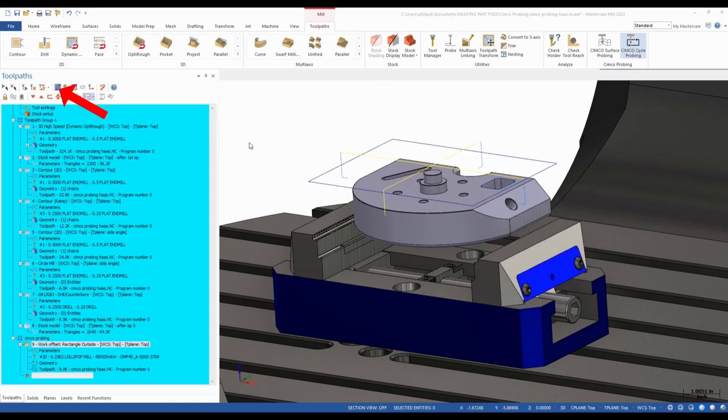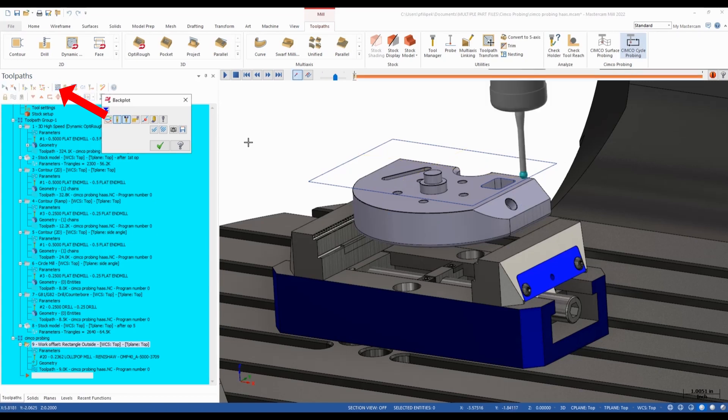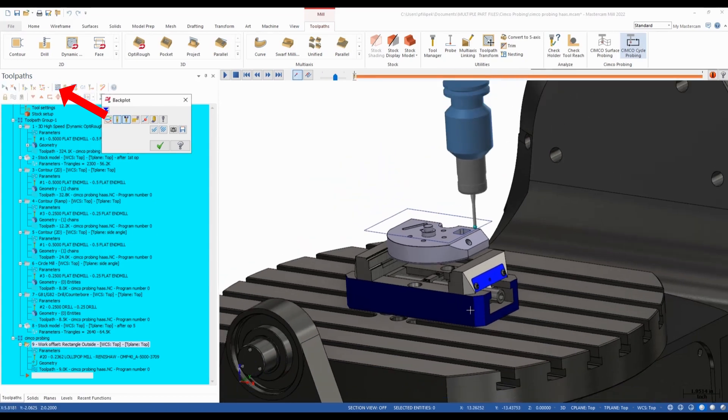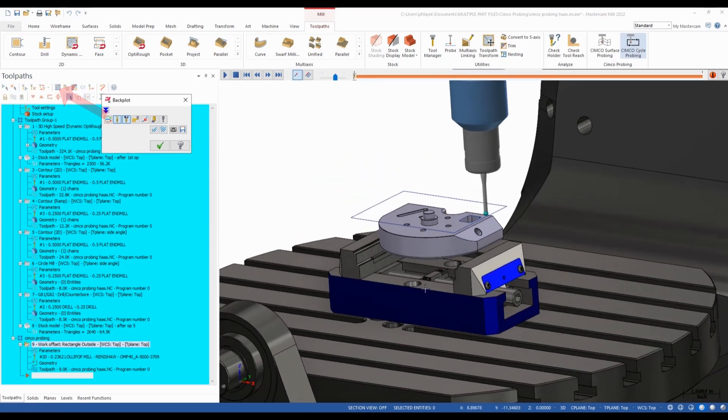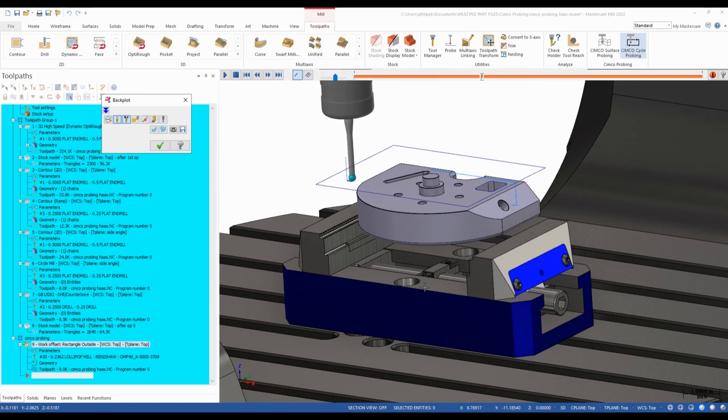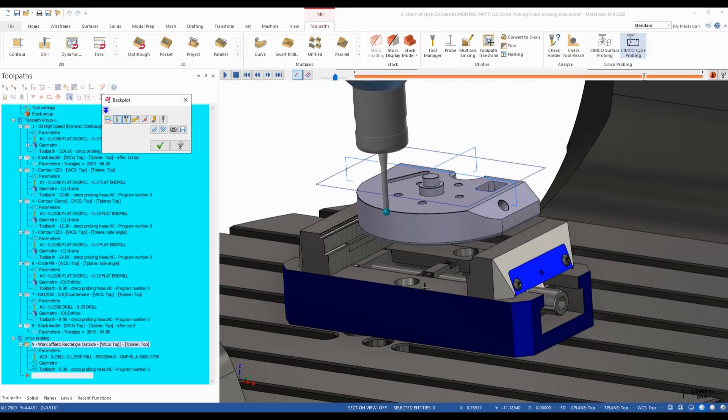Now if I go ahead and backplot this, we're going to be able to see this on our screen. So there's our probe and our holder. And now we'll see our probe come on and measure this width of this rectangle and set my offset to the center of the part in this case.